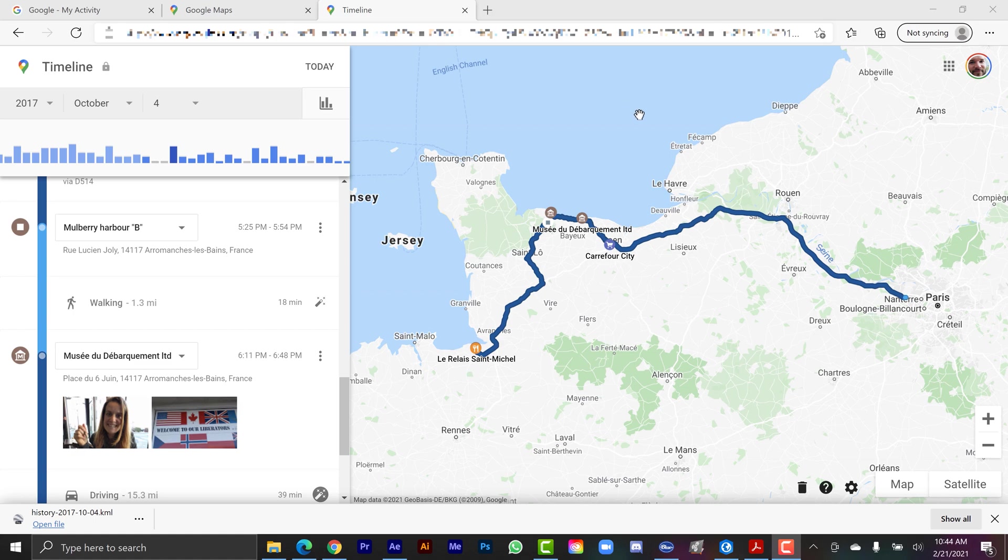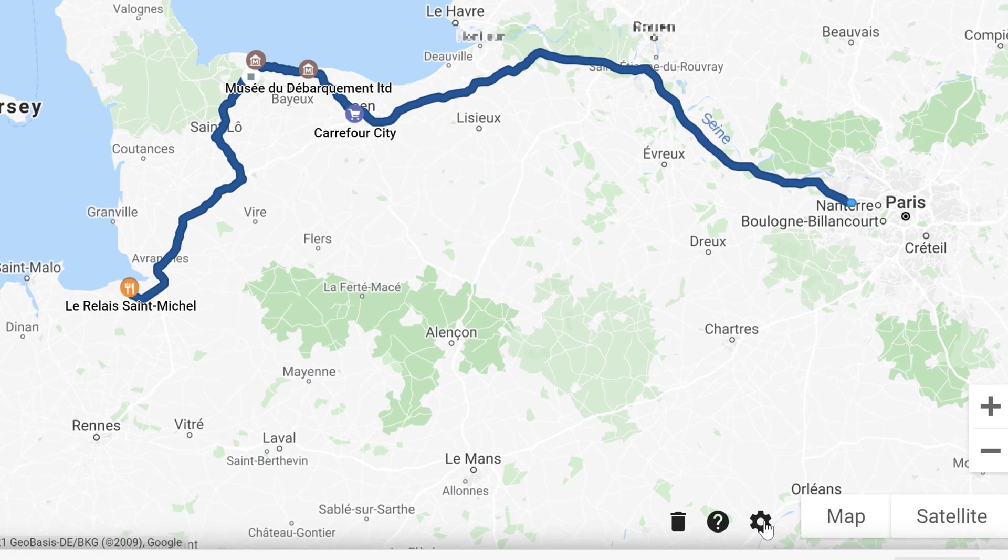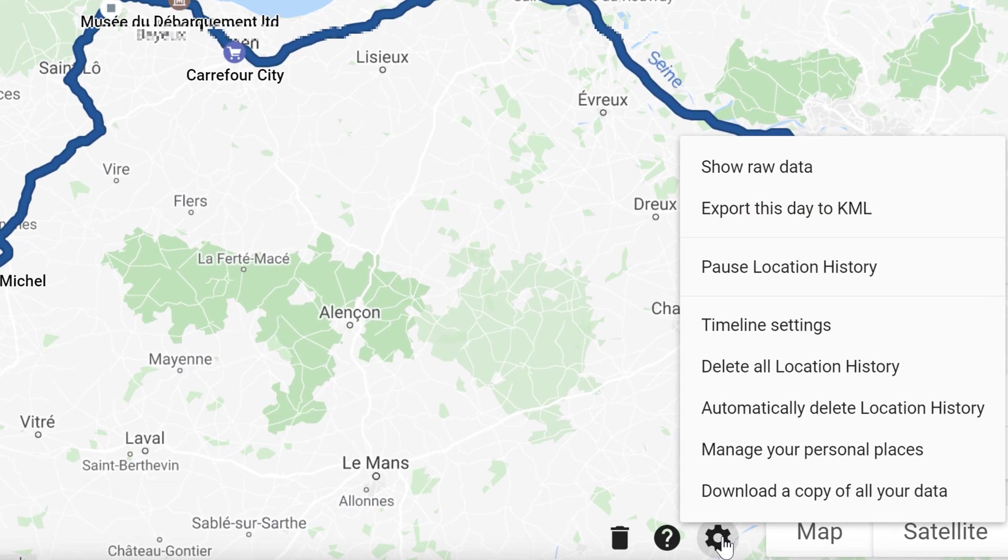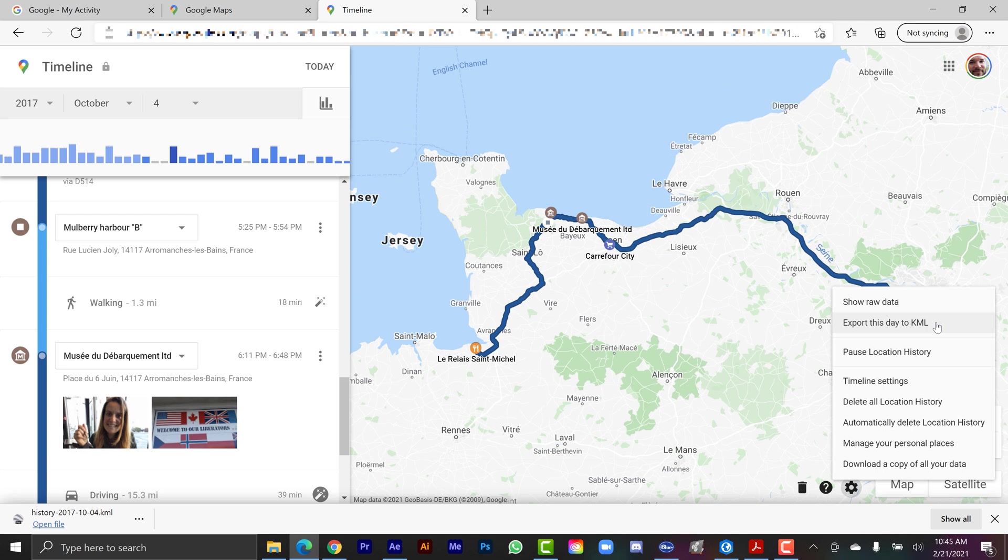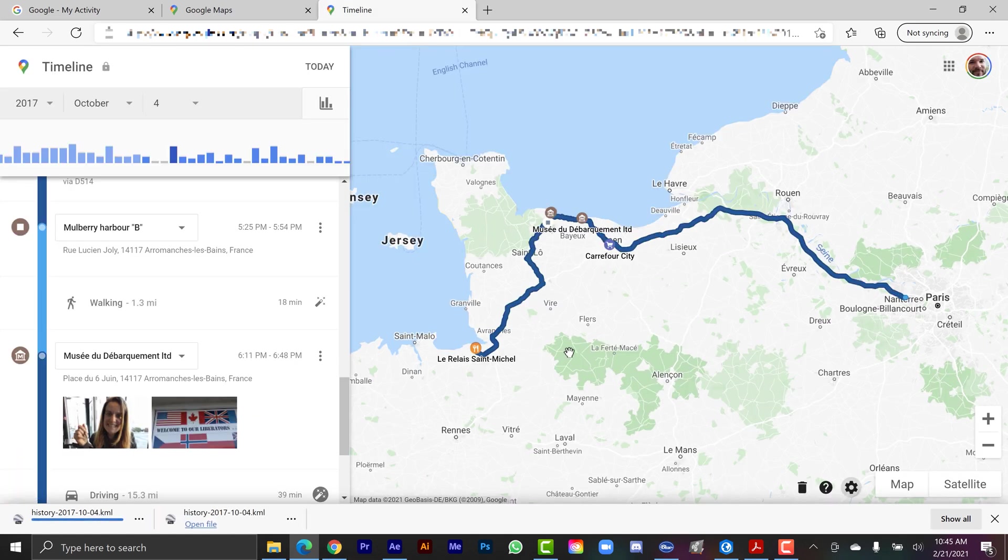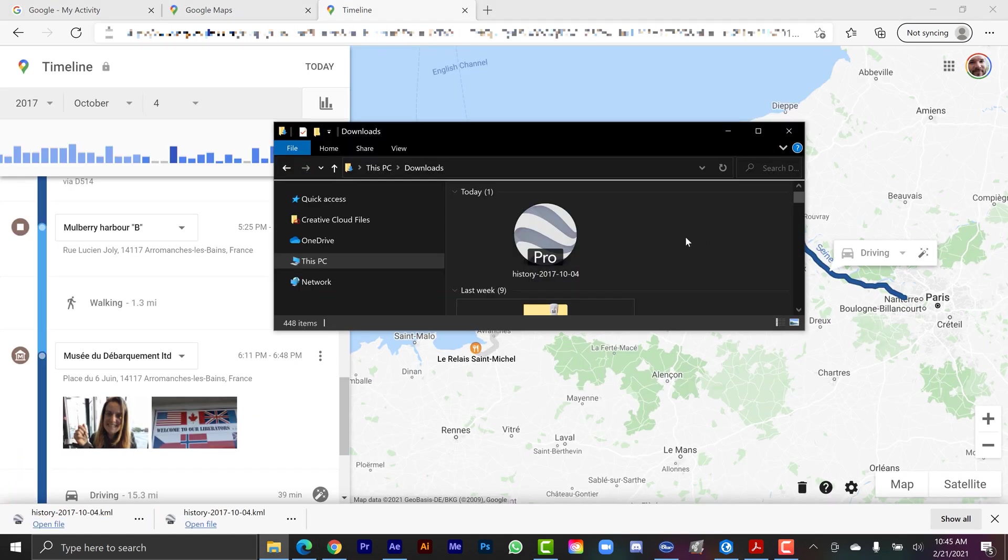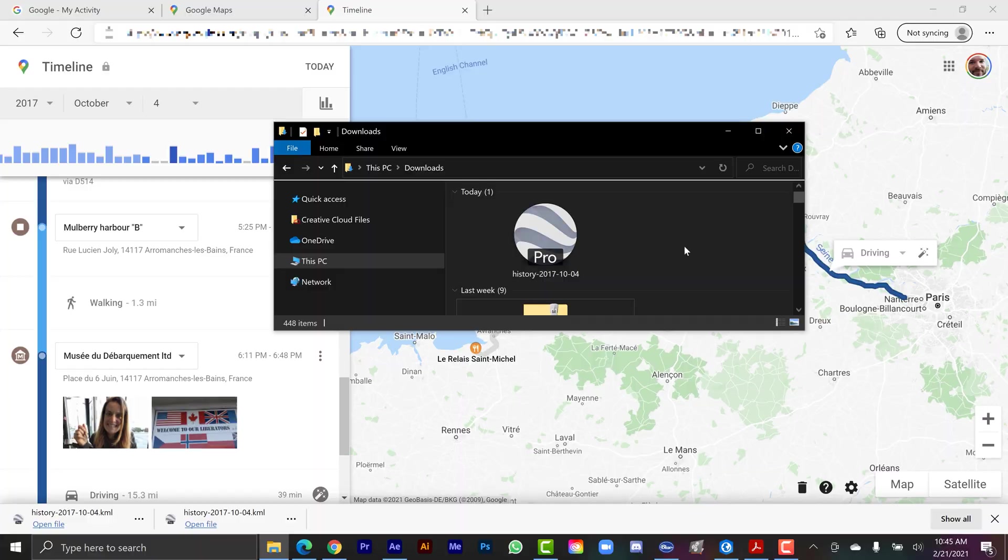So to do that, I'm going to go back down to the cogwheel at the bottom here. And just under show raw data, I have export this day to KML. Now, not to get too technical here, but KML stands for Keyhole Markup Language. And this is essentially Google's geospatial data file format. And way back in the day when Google Maps was first started, Google bought up a company called Keyhole. And that's where they got a lot of this tech from. So that's why that file format is named that. So I'm going to click on export. That's going to send that to my downloads folder. And now over here, you can see the file. It says history 2017 has the date October 4th. And it's like this little Google Earth Pro logo.